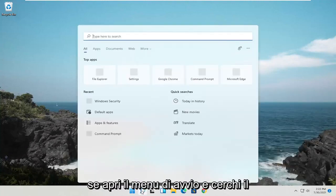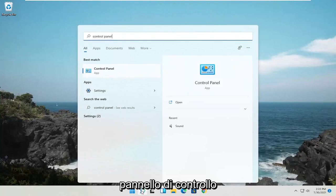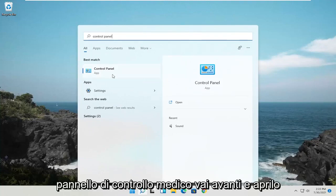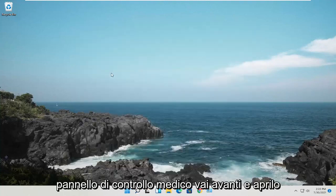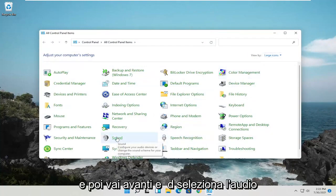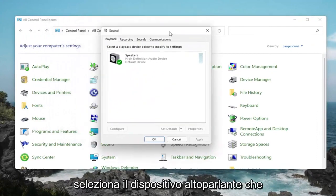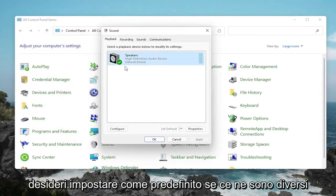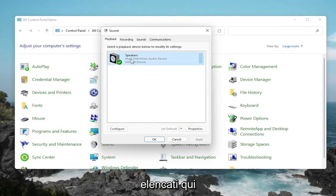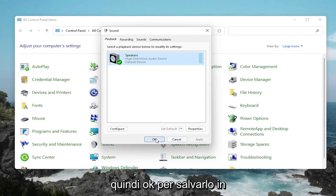Something else you can try: open up the Start menu and search for Control Panel. Go ahead and open that up. Select View By and then Large Icons, and then go ahead and select Sound. Select whatever speaker device you want to set as default, if there are several listed. Then select the corresponding Set Default button, and then OK to save that.